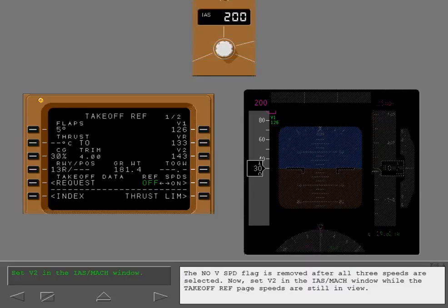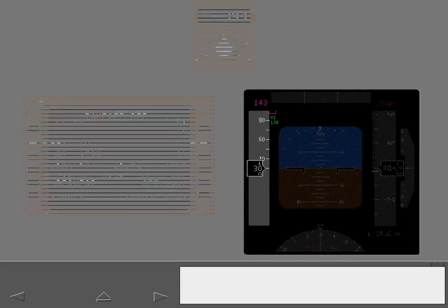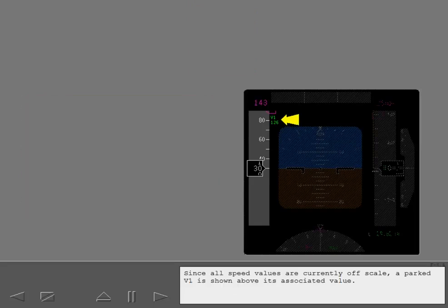Now set V2 in the IAS Mach window while the takeoff reference page speeds are still in view. Since all speed values are currently off scale, a parked V1 is shown above its associated value.